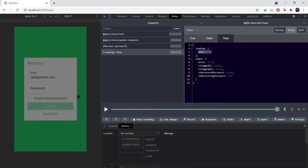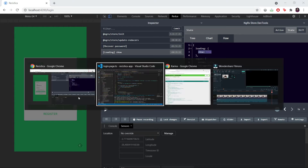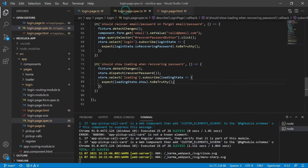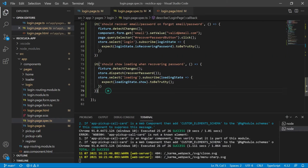What we need to do now is create a service responsible for calling some backend to actually recover the password. If everything went fine, we hide the loading component and show a success message. If there was an error, we hide the loading component and show an error message. Let's do the first one.